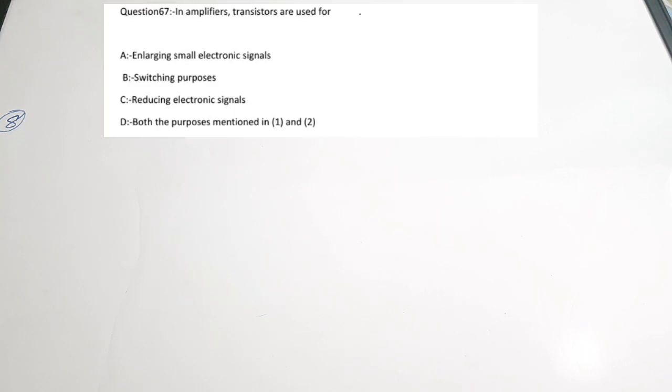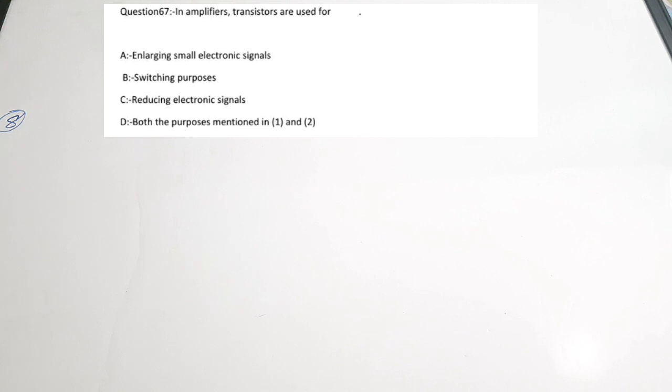The eighth question: in amplifiers, transistors are used for — dash. Options: A) enlarging small electronic signals, B) switching purpose, C) reducing electronic signals, D) both A and B. In amplifiers, amplification is done, so transistors act as the amplifying elements for enlarging small electronic signals. The correct answer is option A.